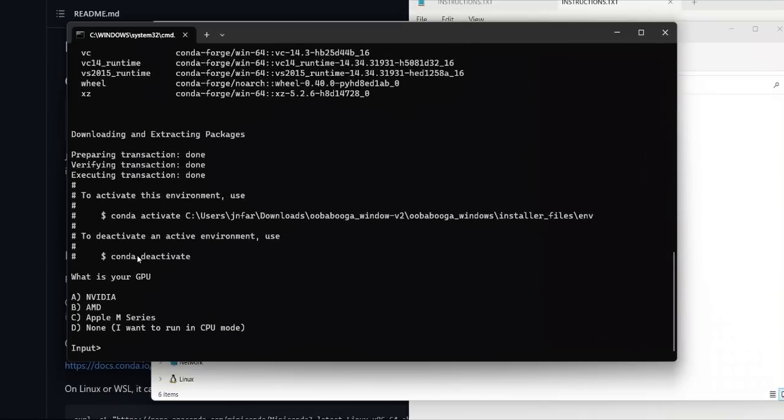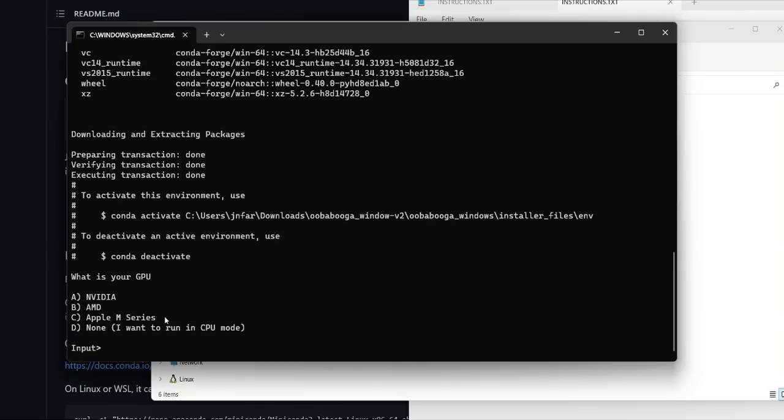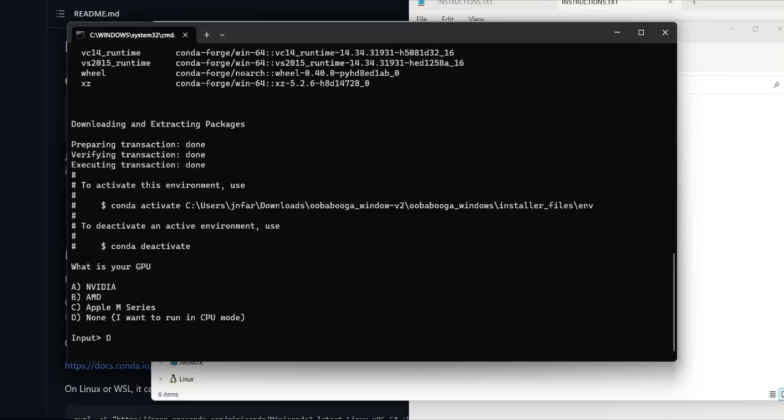Next, it just asks you what type of hardware you have. So if you have an Nvidia GPU, simply type in A. For AMD, type B, and if you are on Apple Silicon, type C. For this specific computer, I don't have a GPU, so I'm going to type in D. But if you have a GPU, just select the corresponding option.